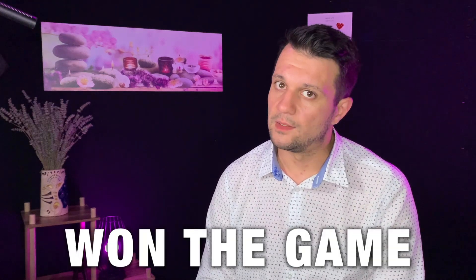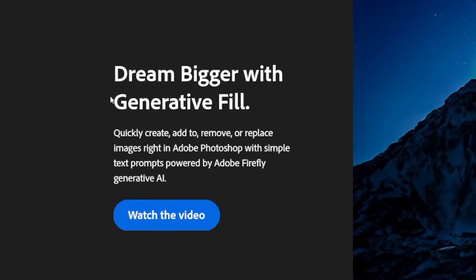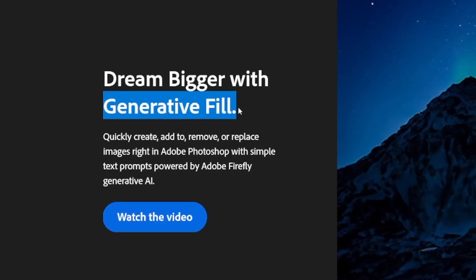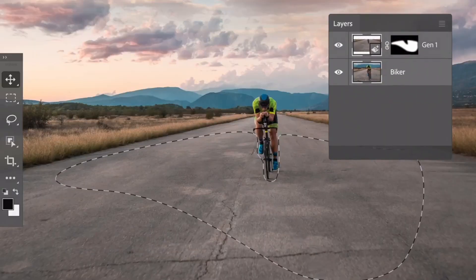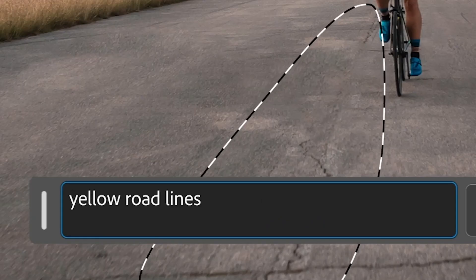Photoshop just won the game — Adobe won the game. The new feature is called Generative Fill. If you just have a photo and you want a whole re-change, want to add elements, add structures, add people, or remove mountains, cars, people — whatever — it's all possible. Basically whatever comes to your mind, you can fix with this one.